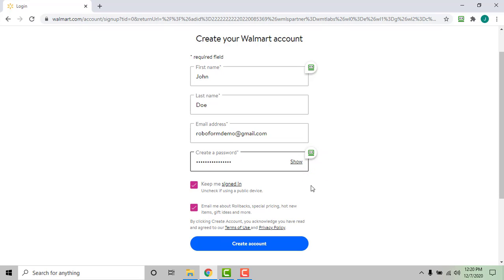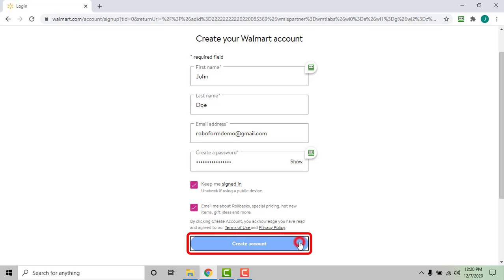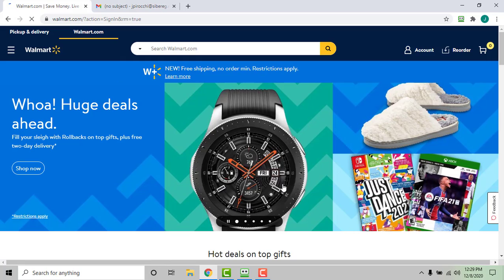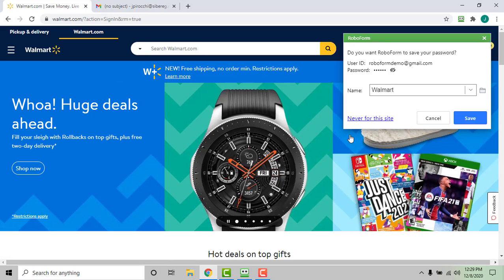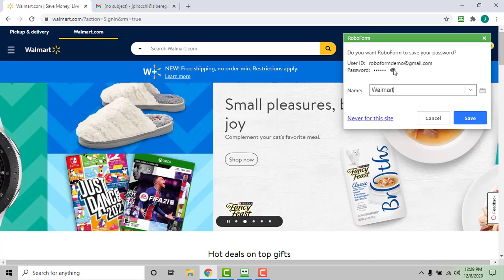After you click the site's button to submit your account information, RoboForm will prompt you to save your login credentials. Within this prompt you can verify that your password is correct by clicking the eye icon to the right of your password.